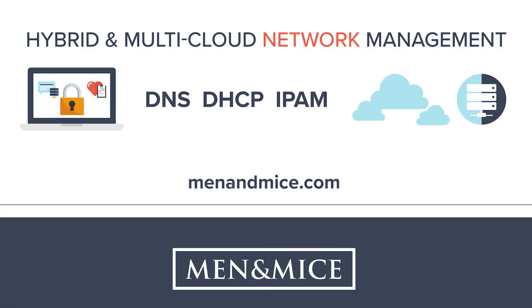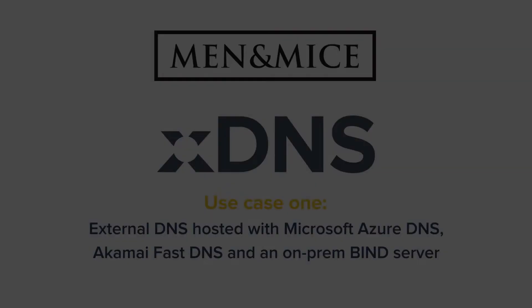In this video, we will demonstrate two common use cases where xDNS will play a central role in providing redundancy when hosting DNS on multiple platforms.